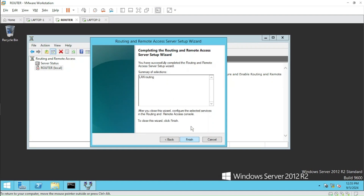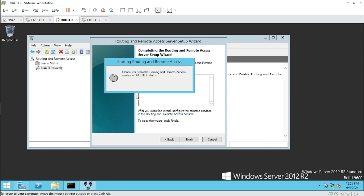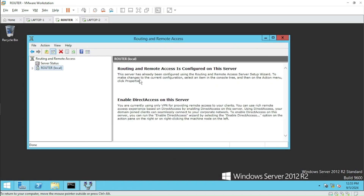Let us select LAN Routing and click Next, then Finish — it's that simple. After clicking Finish it will create the network interface card, configure routing, and ask us to start the service. I'm starting the service on this router. Now the red dot has turned green.